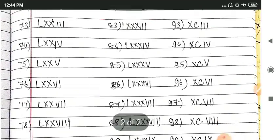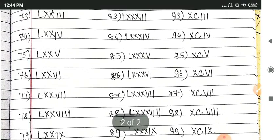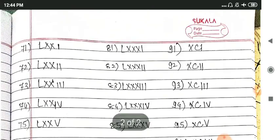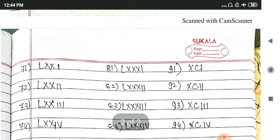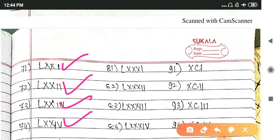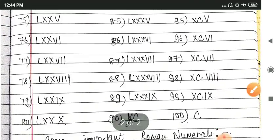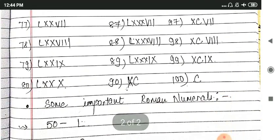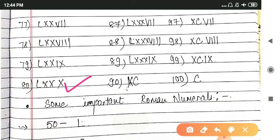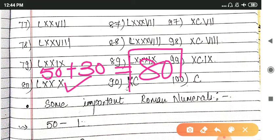Then 71 to 80, you will put LXX because it is 70. As usual, 1, 2, 3, 4, 5, 6, 7, 8, 9, and 10. Last, LXXX means L is 50 and XXX is 30, which equals 80.